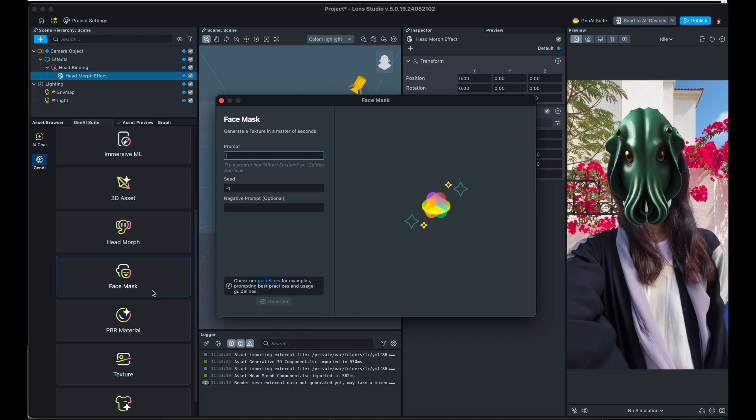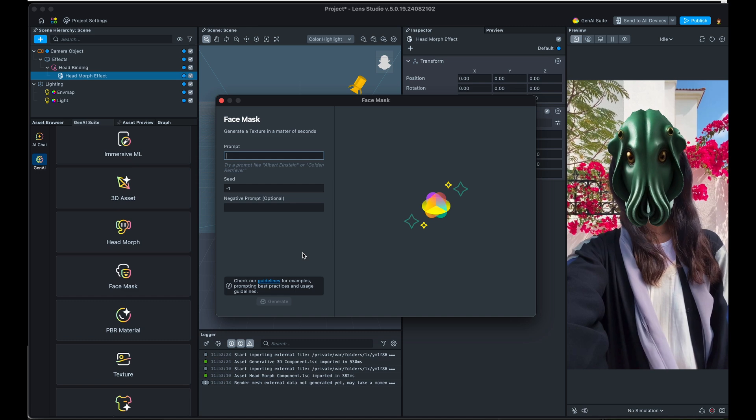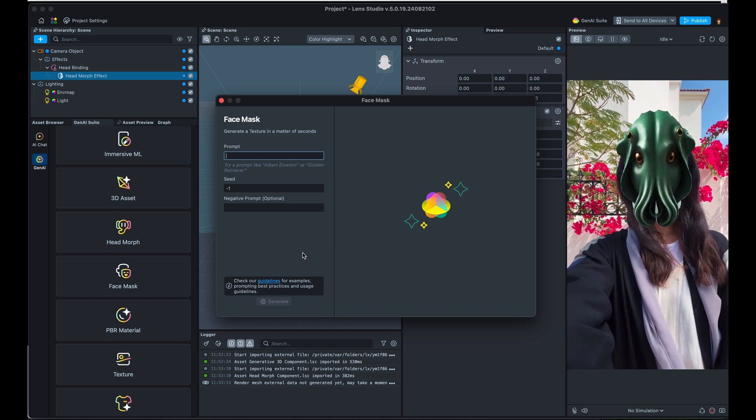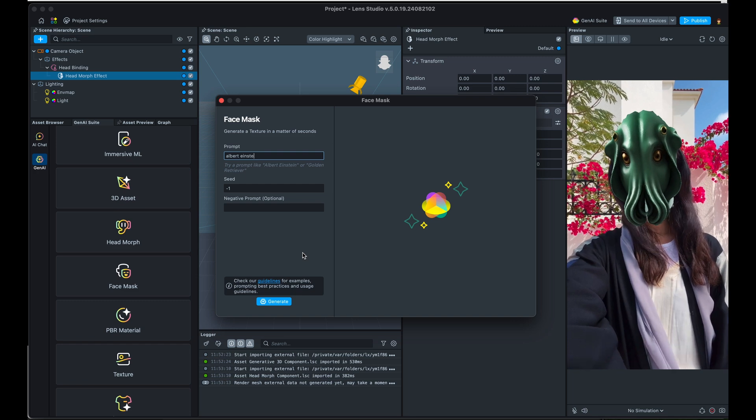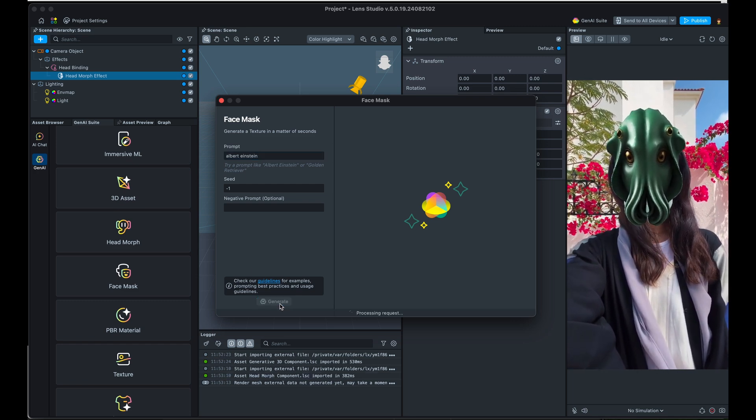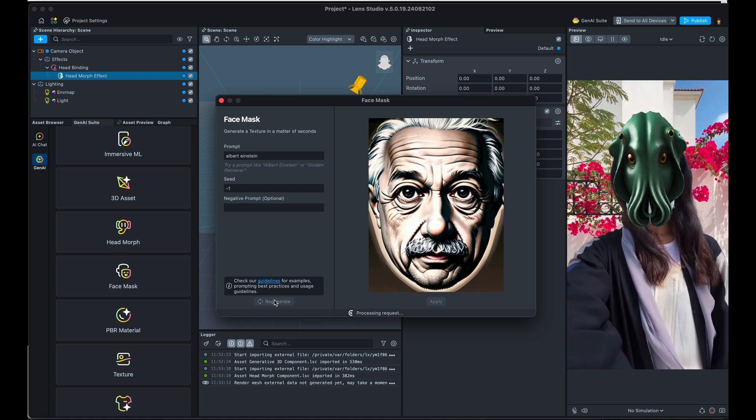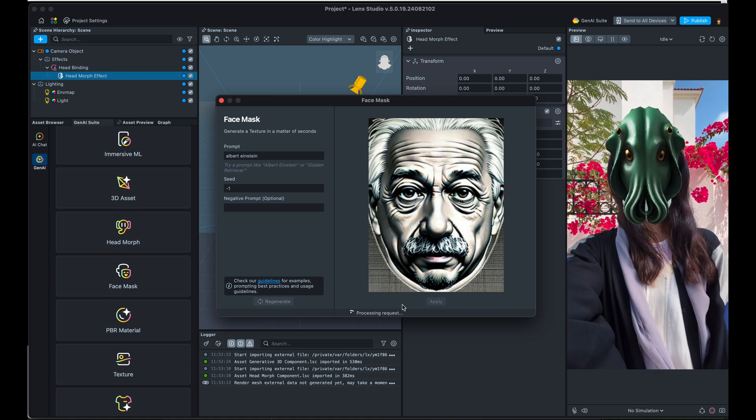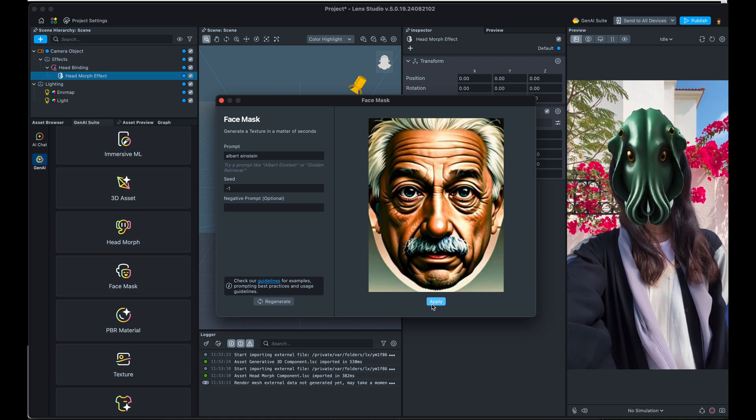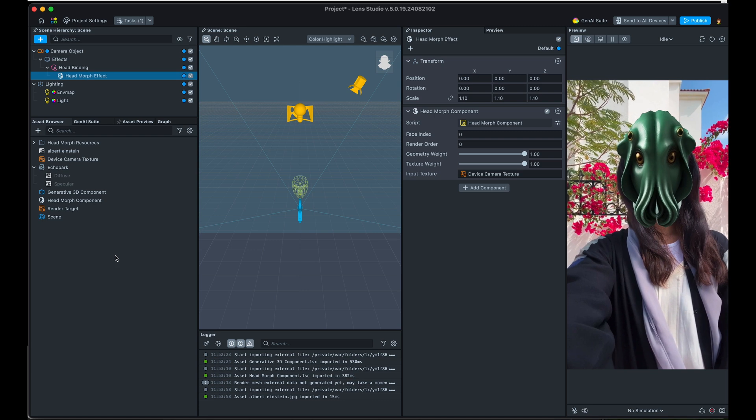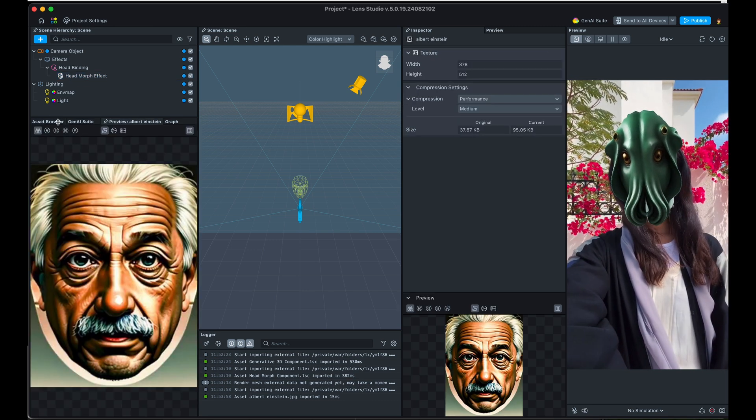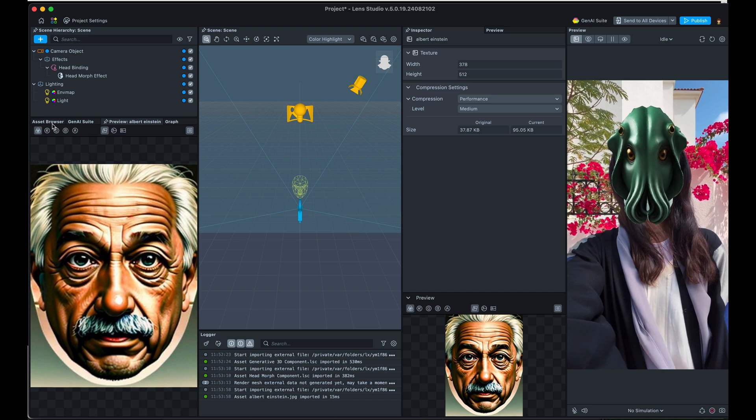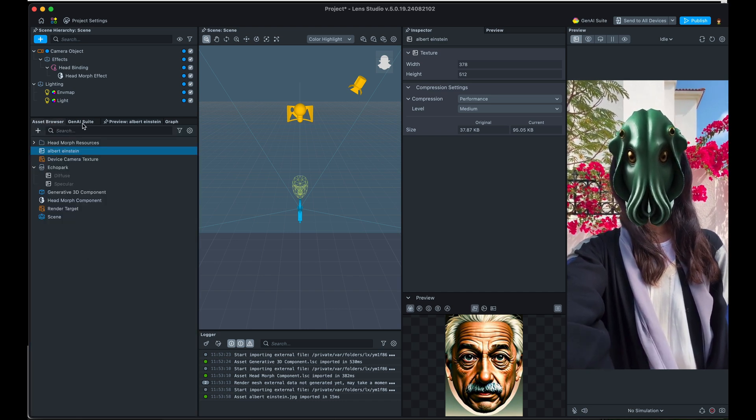You can also create face masks. So this is more of a flat texture which is going to be applied to somebody's face. We could use one of the prompts that they've given us just for ease. So let's see what Albert Einstein looks like. Can it generate? Yep. Looks like Einstein to me. You can hit regenerate until you find one that you like. And then once you're happy with whatever the texture is, let's go ahead and hit apply. And it's actually going to import it as an image in your asset browser, which you'll then have to apply manually to a face mask. But yeah, it just creates an asset for you.